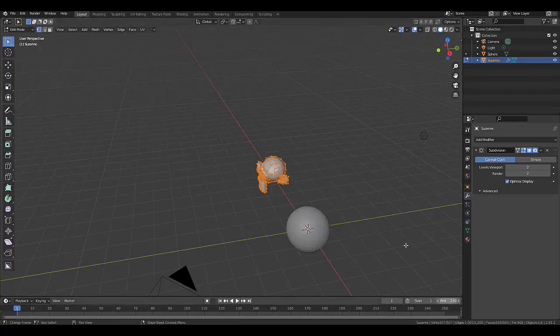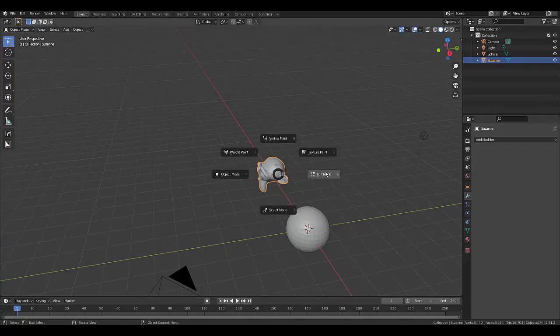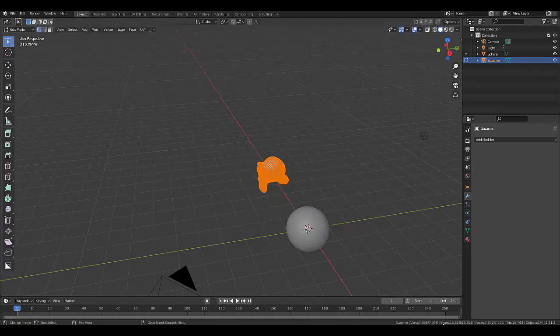It looks a lot less, but if we press Tab, Object Mode, and press Apply, you'll see those 8,000. Tab, Edit Mode. And just like that, 7,958 verts.